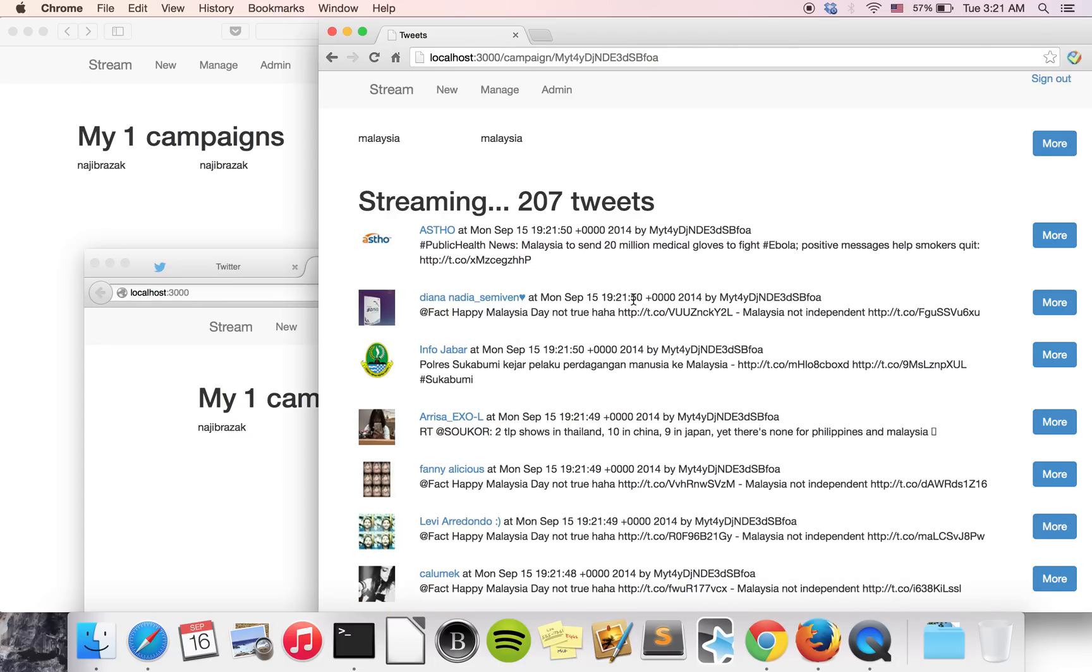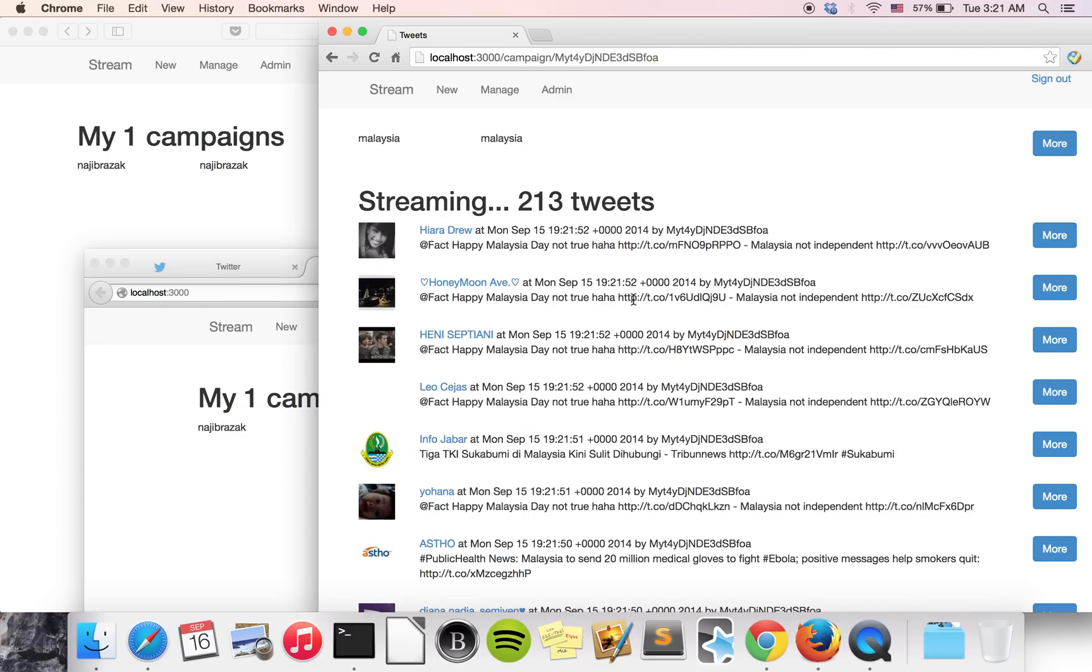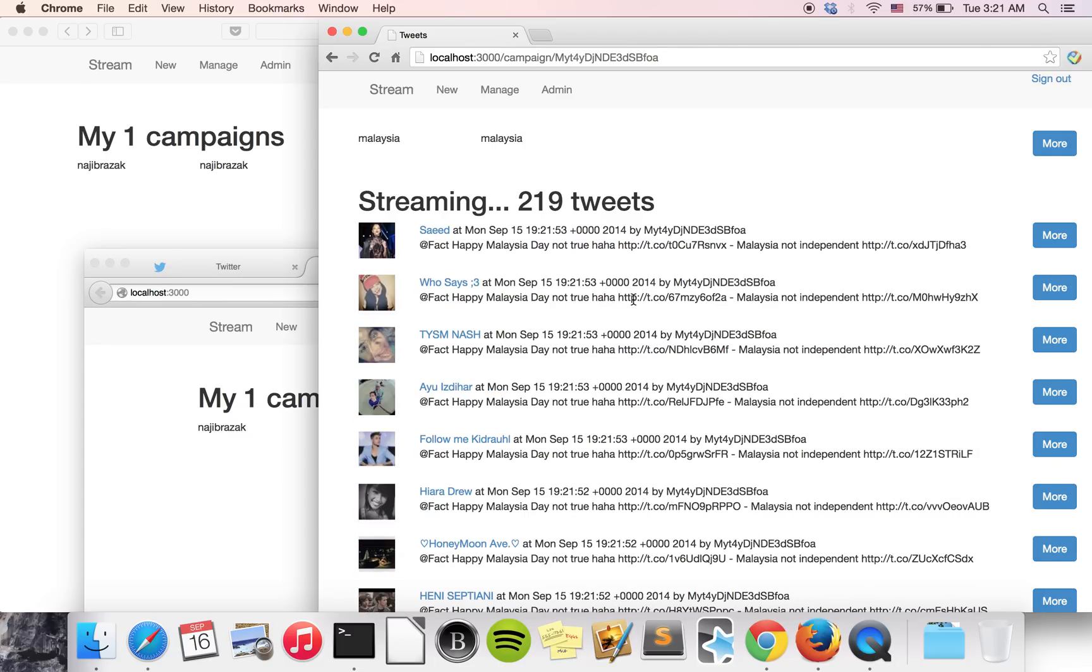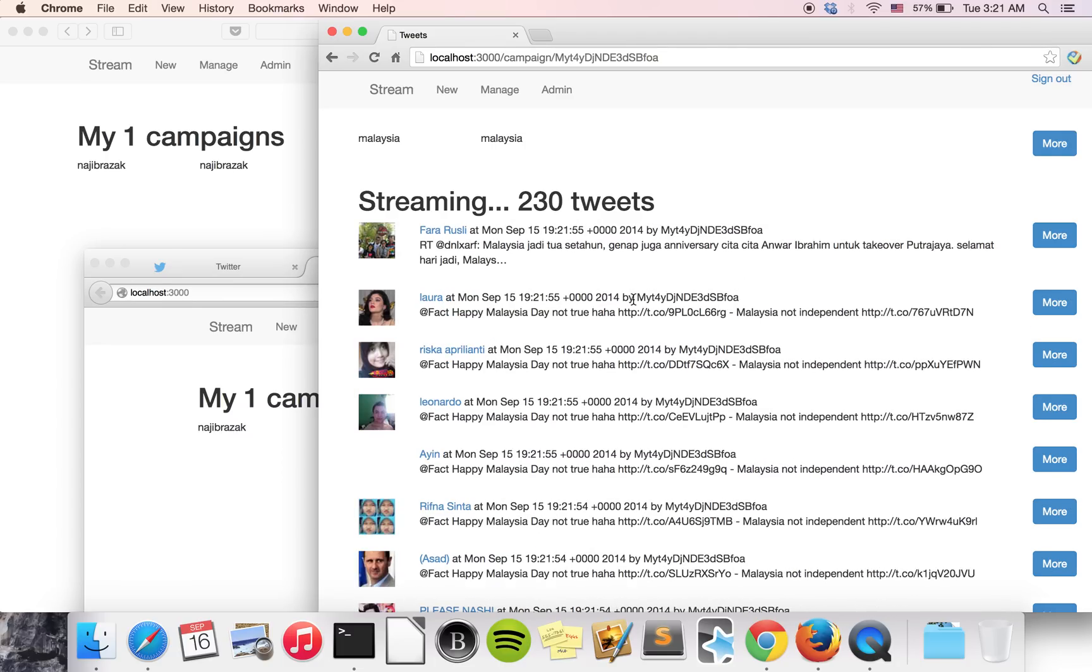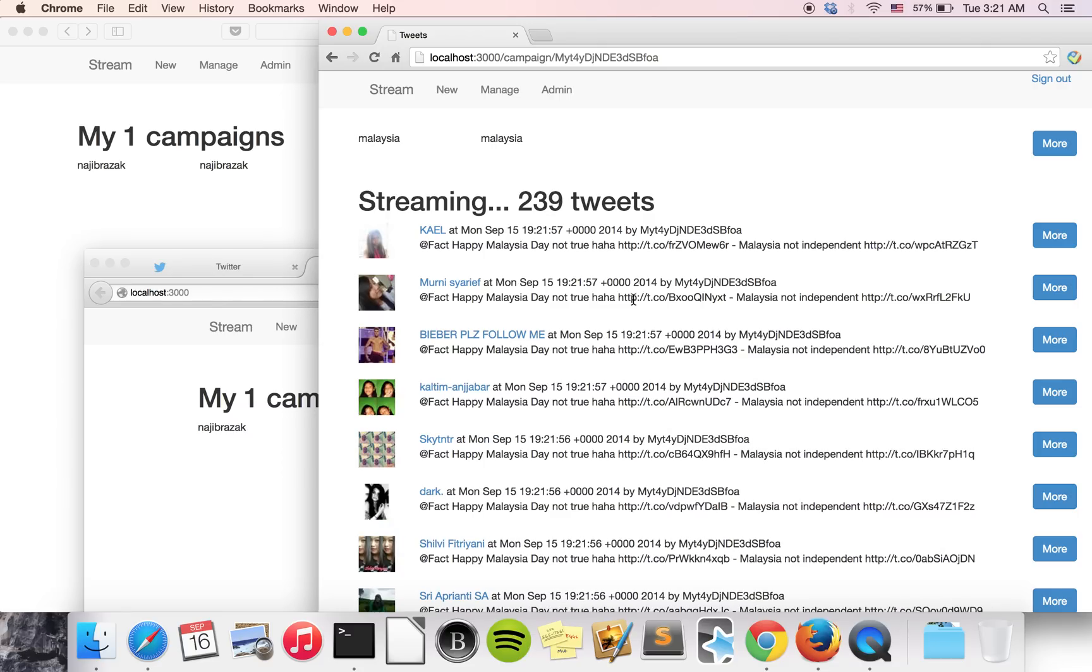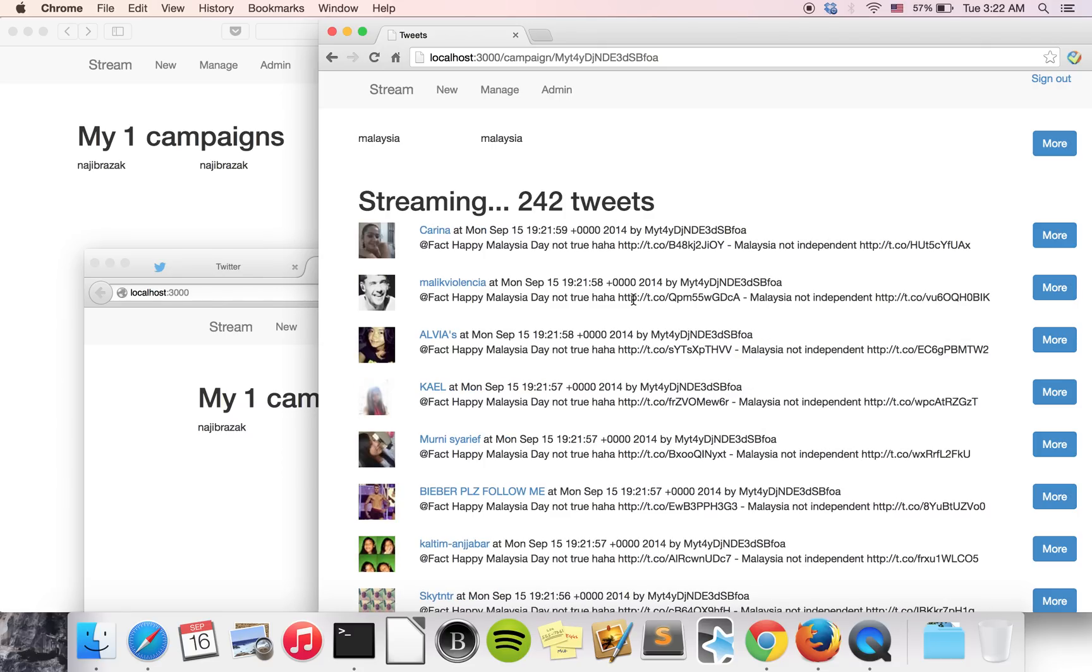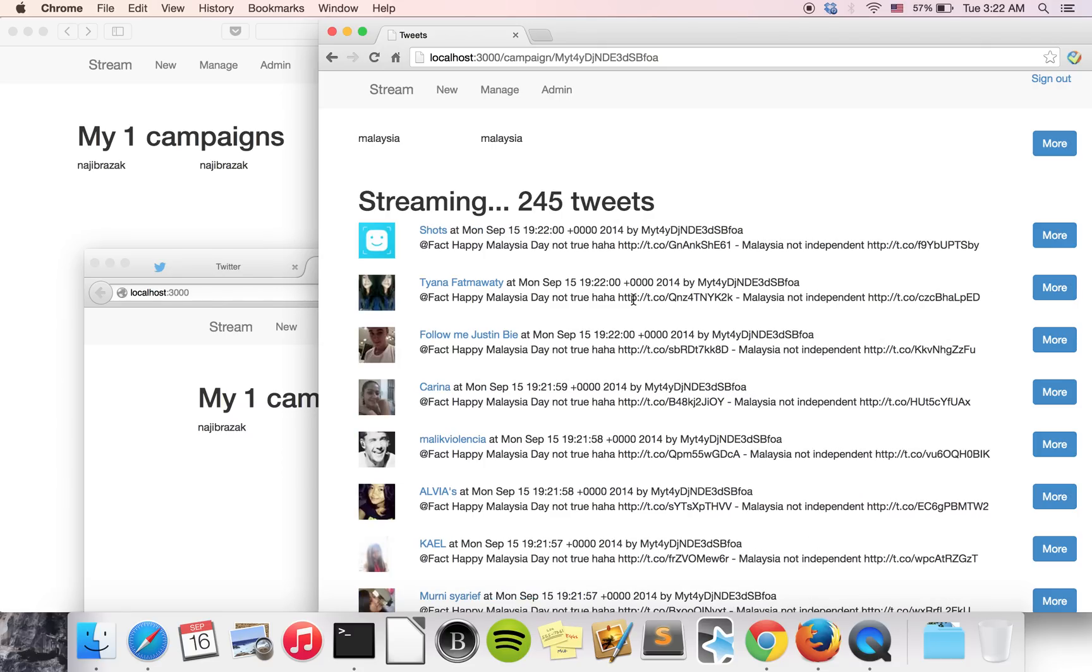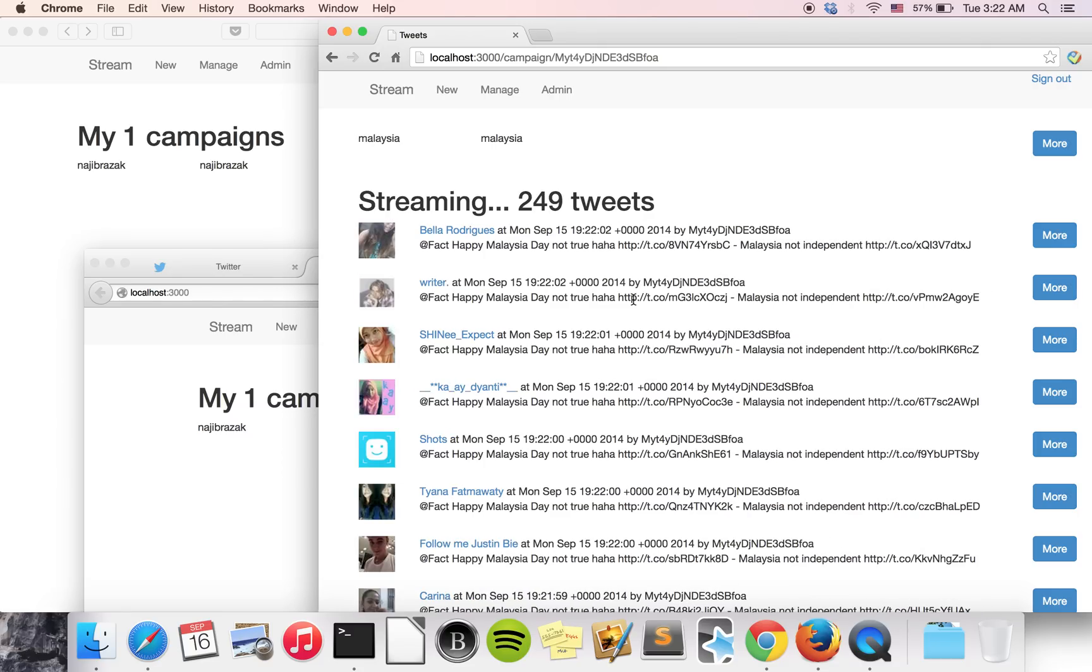So that's all for my demo today. A simple Twitter monitoring app built with Meteor.js. Thank you very much. Thanks for watching and happy Malaysia Day.